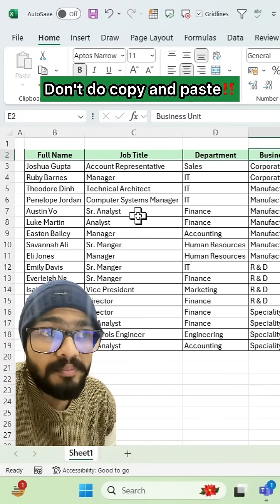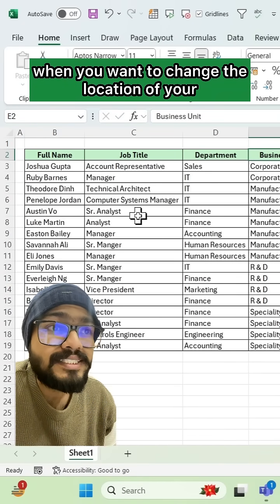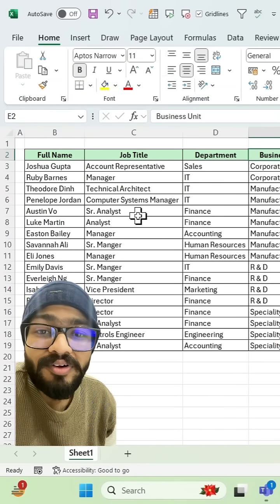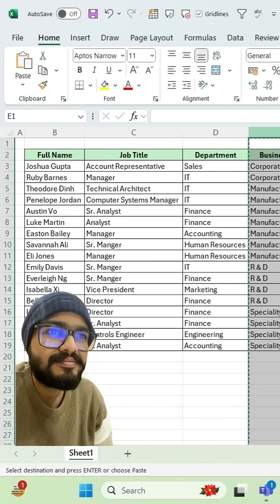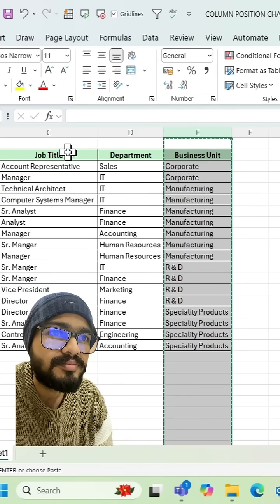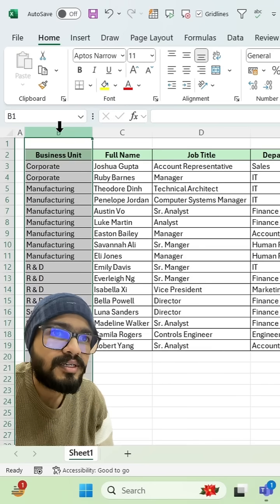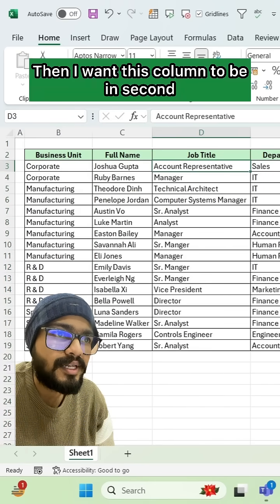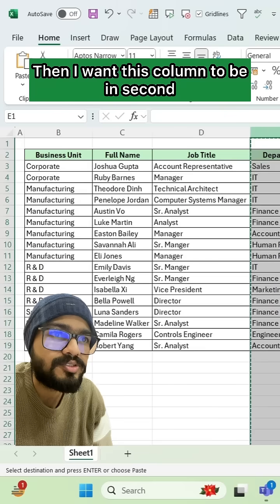Don't do copy and paste when you want to change the location of your column. So I want this column in front, and I want this column to be in second.